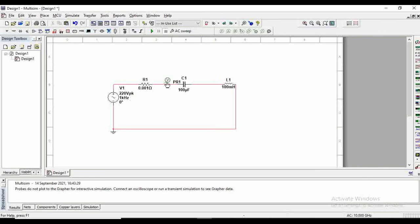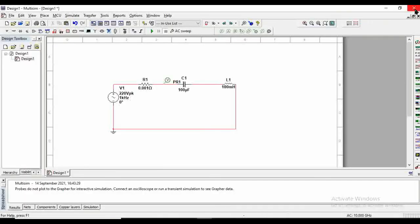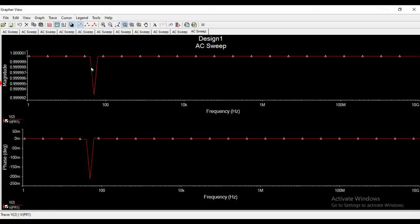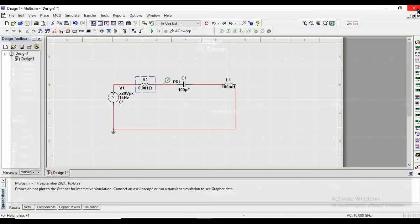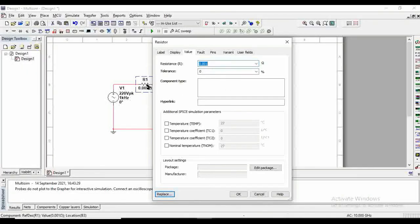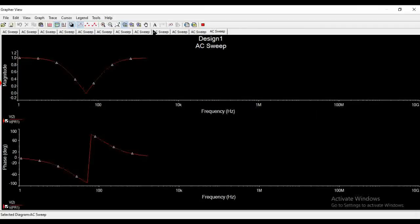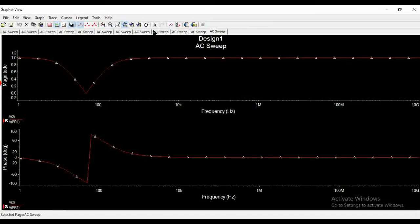So now we have seen that when we are changing the L and C value we can shift the notch anywhere on the frequency axis, and when we are changing the value of R we can have more defined notch. Let's keep the resistance value again at 100 ohms. Now you notice one thing here, that at this point we have...